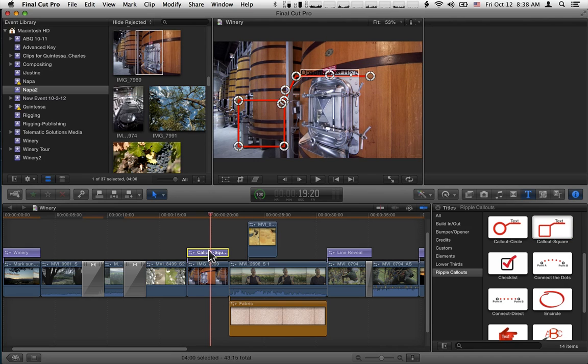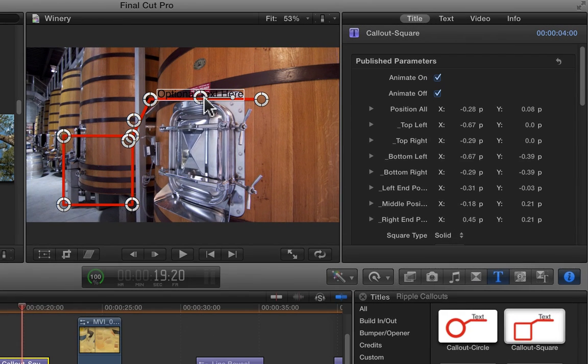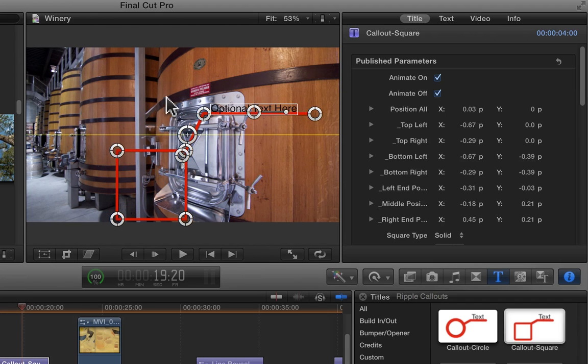Callout Square works very much like Callout Circle, except that you have a square here. Just like with Callout Circle, you can move the entire callout, all the lines,